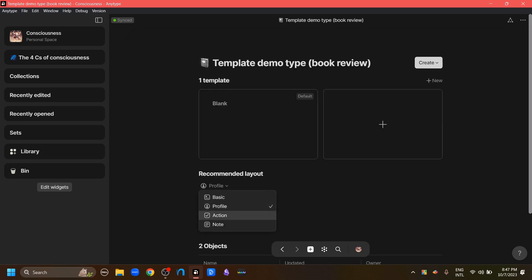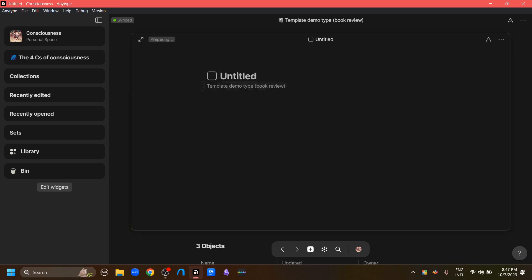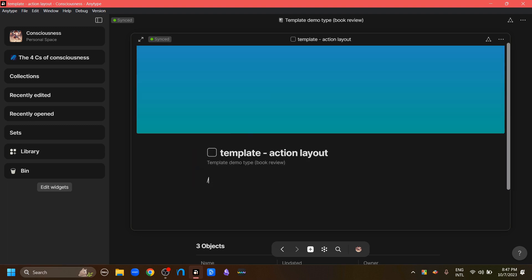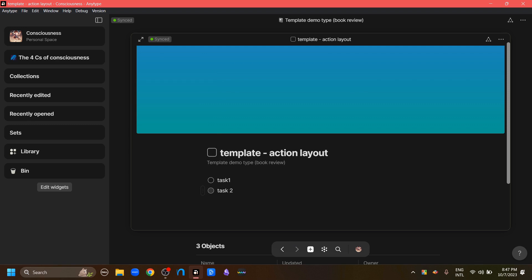The action layout is for projects. If we create a new object with the action layout, we get a layout with a checkbox. We can add a cover and add tasks like task 1, task 2, and so on, then click the checkbox to mark the actions complete.